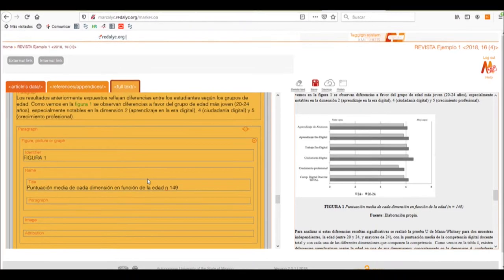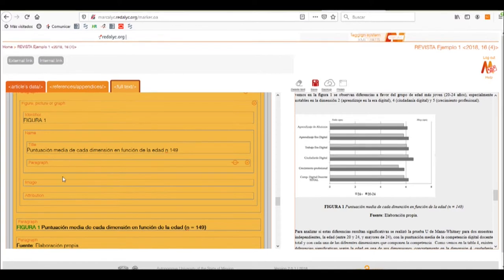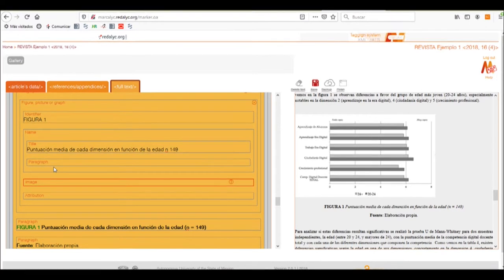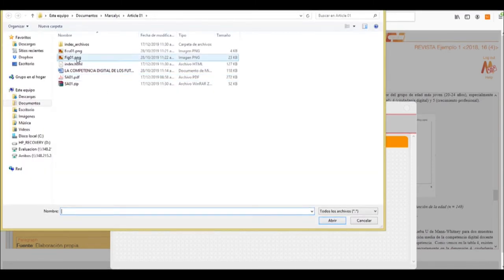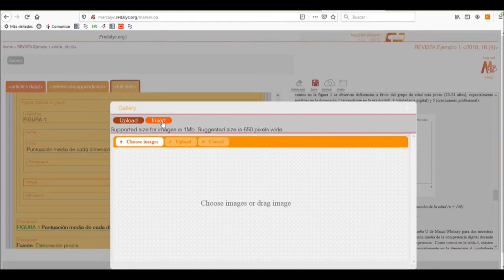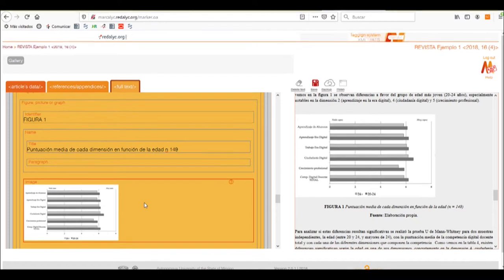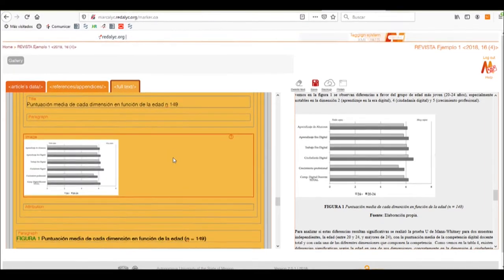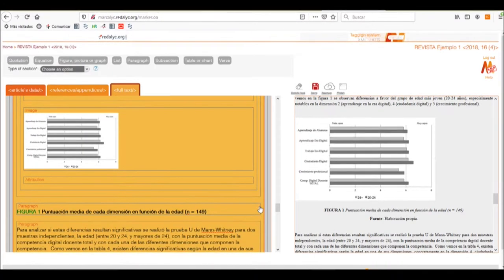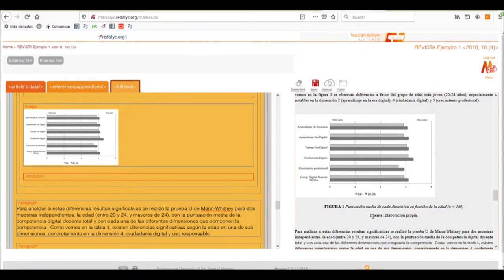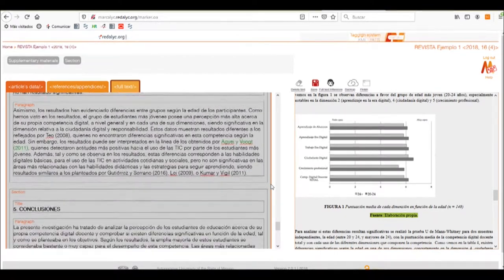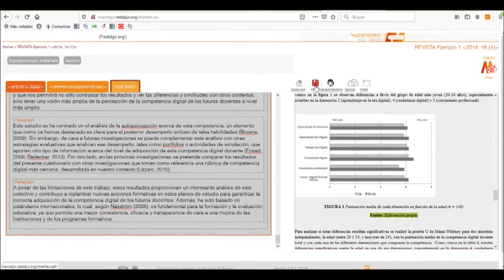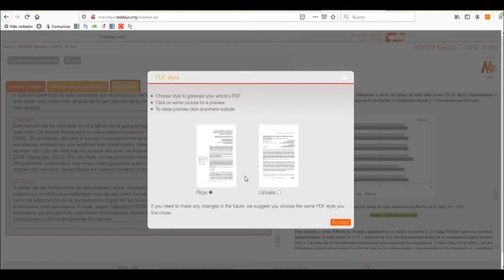We can now continue with tagging our graphics or images. In this case, we have figure number one, where we can select the image box, open the gallery, and upload the image from our computer. Then insert it as another element. It has made the internal link to it, and we can erase all attributes that are not needed and add what is needed. We are now finished with the tagging of this article, so we'll save the progress and end this part of the tutorial.